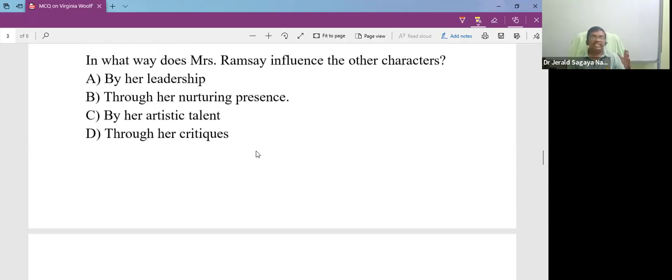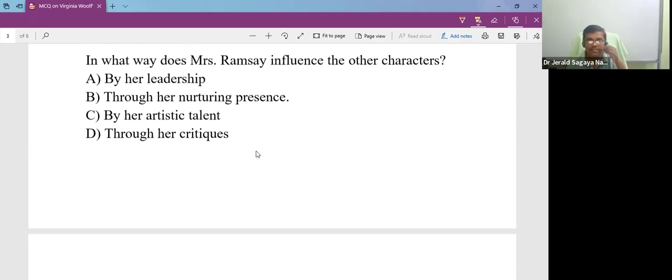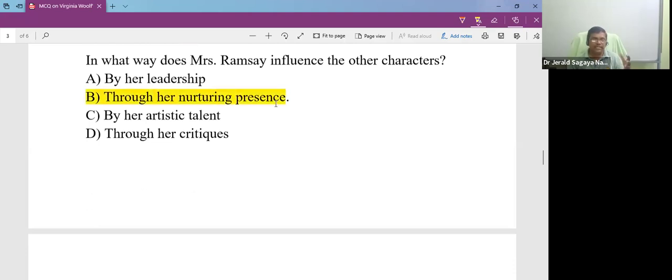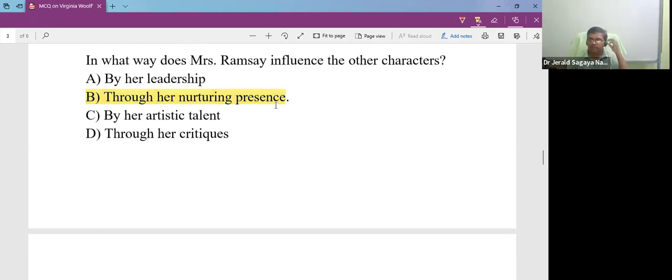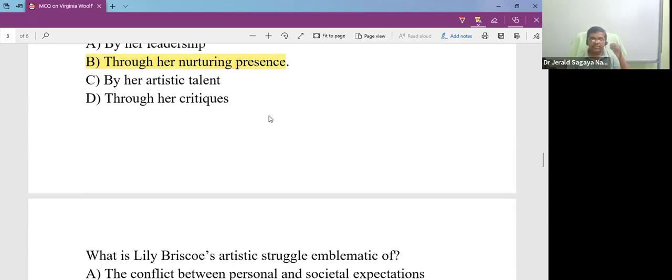In what ways does Mrs. Ramsay influence the other characters in the novel? We find that she is a nurturing character and her nurturing presence influences almost all the characters.